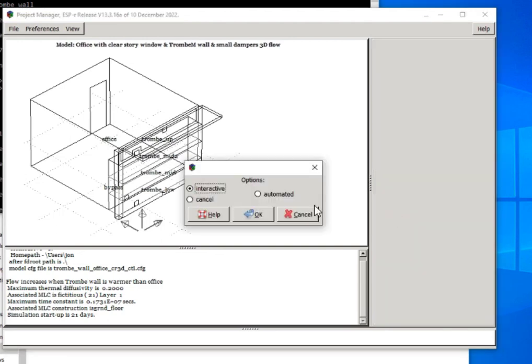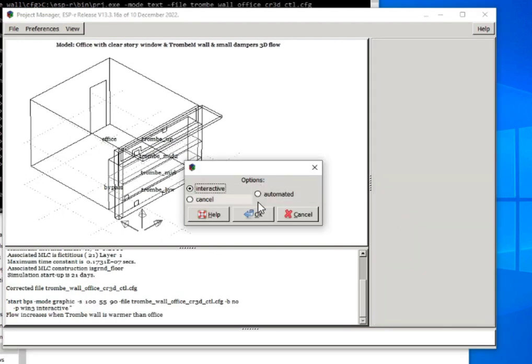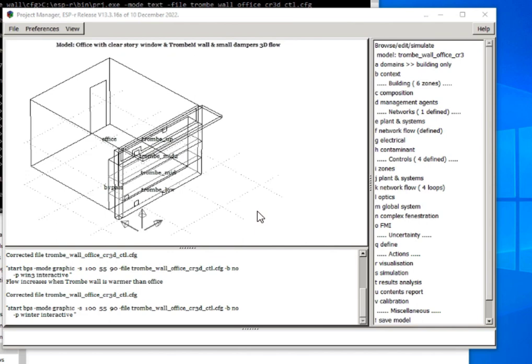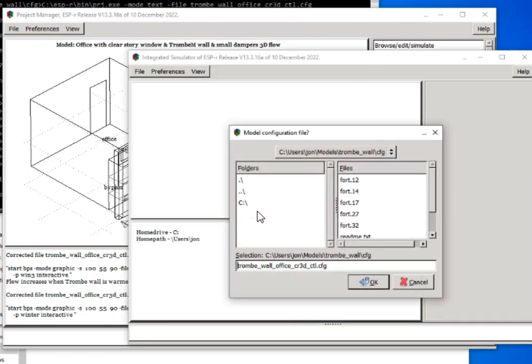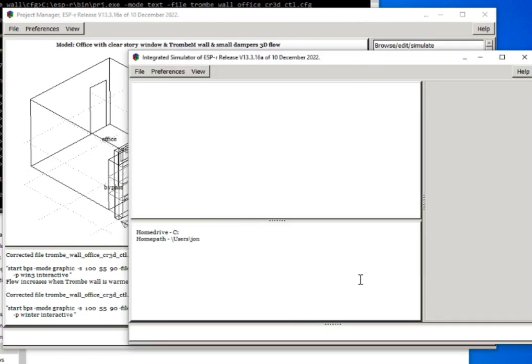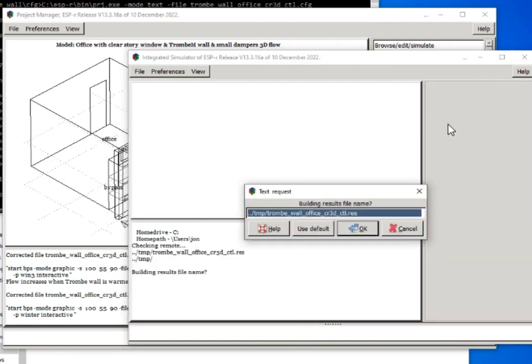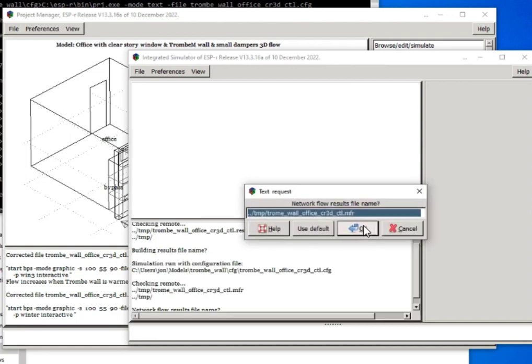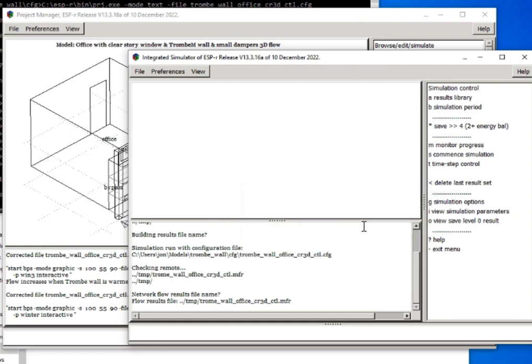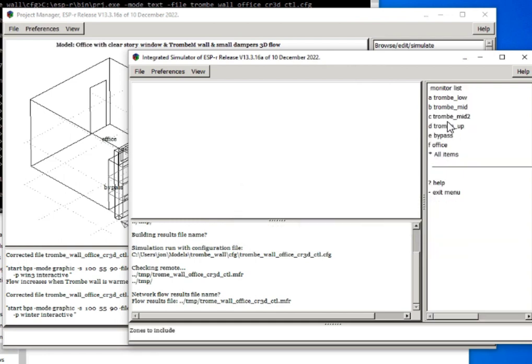I'll ask for an interactive run. It's passed the name of the model configuration file to ESP-r and it's going to ask to run it. We initiate a simulation. That's where it's going to put the results for the building side and for the flow side.